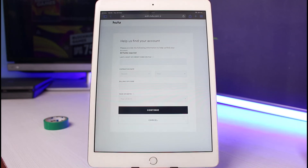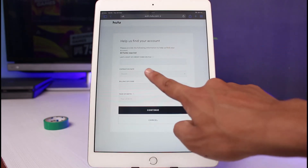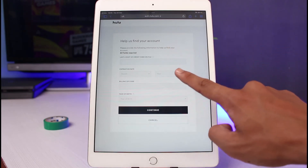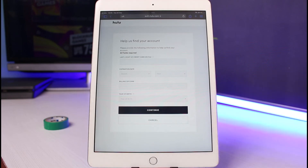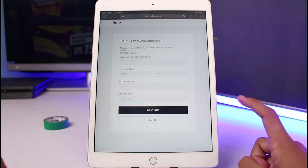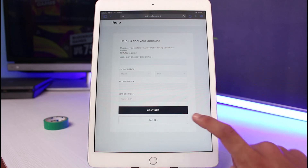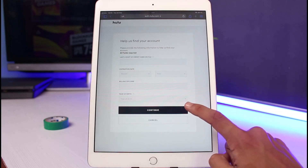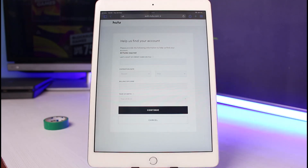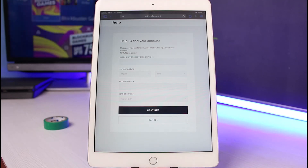As soon as you tap on continue, it will ask you to enter the last four digits of your credit card, your expiration date, and your billing zip code. If you don't have access to your email address, simply make sure you have your current payment details that you use for Hulu — the credit card details — and tap continue to reset and recover your account in that way.